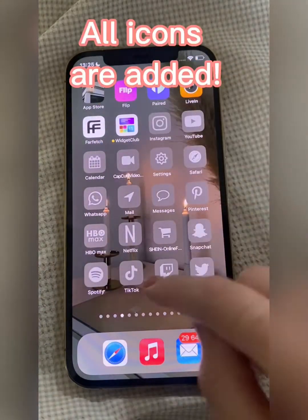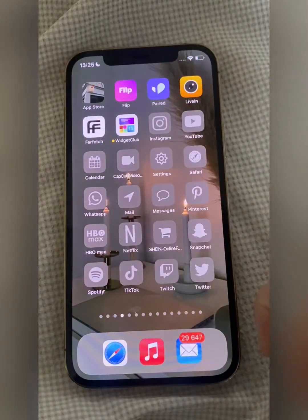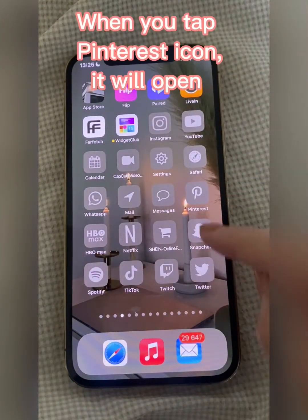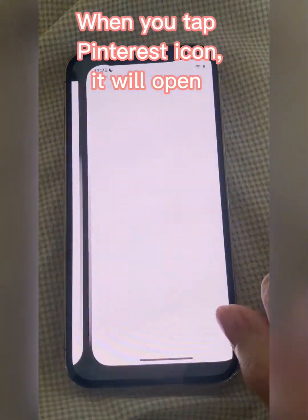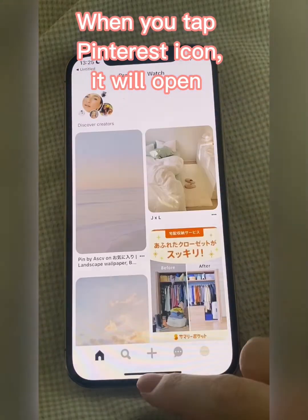All icons are added. When you tap the Pinterest icon, it will open.